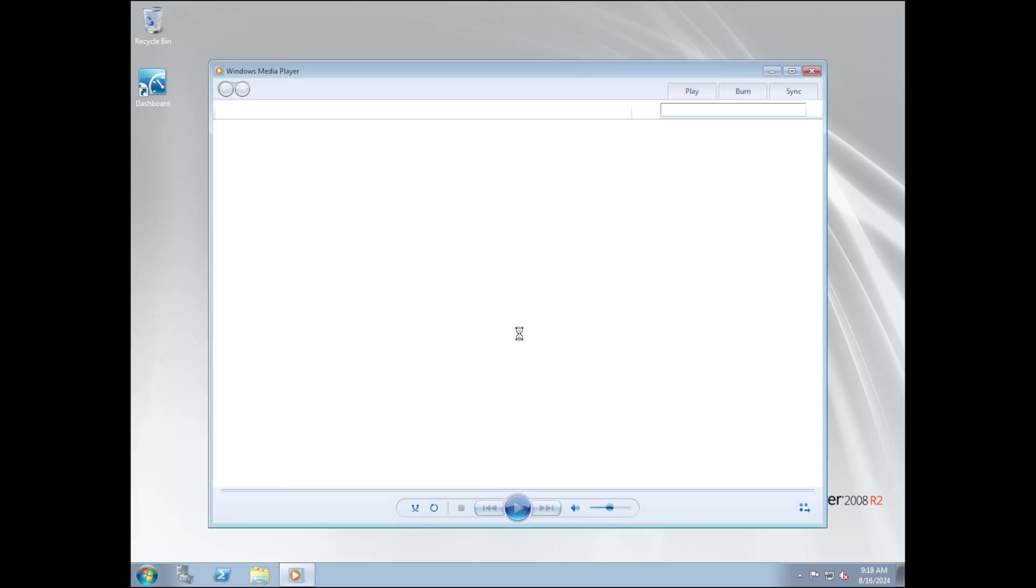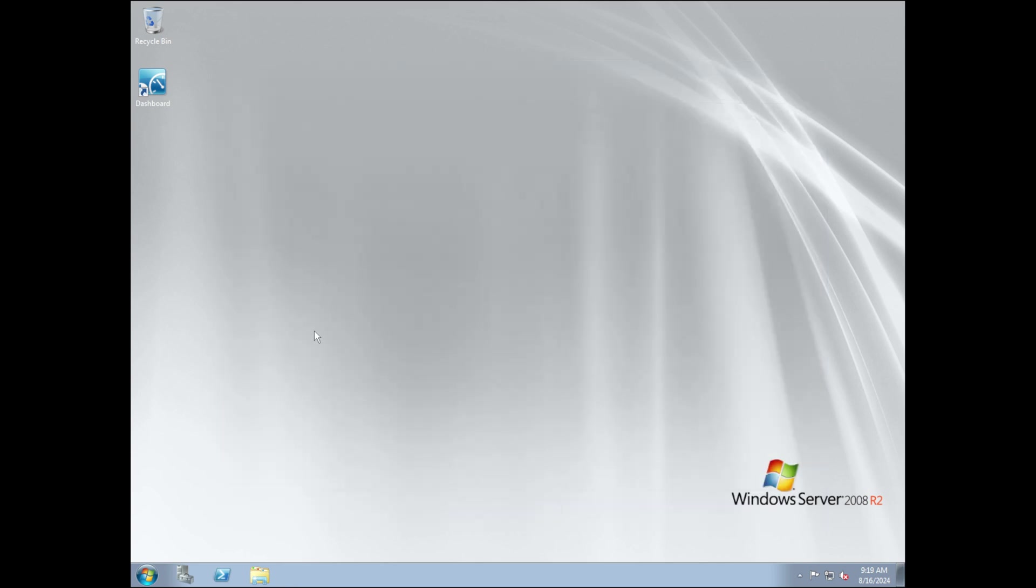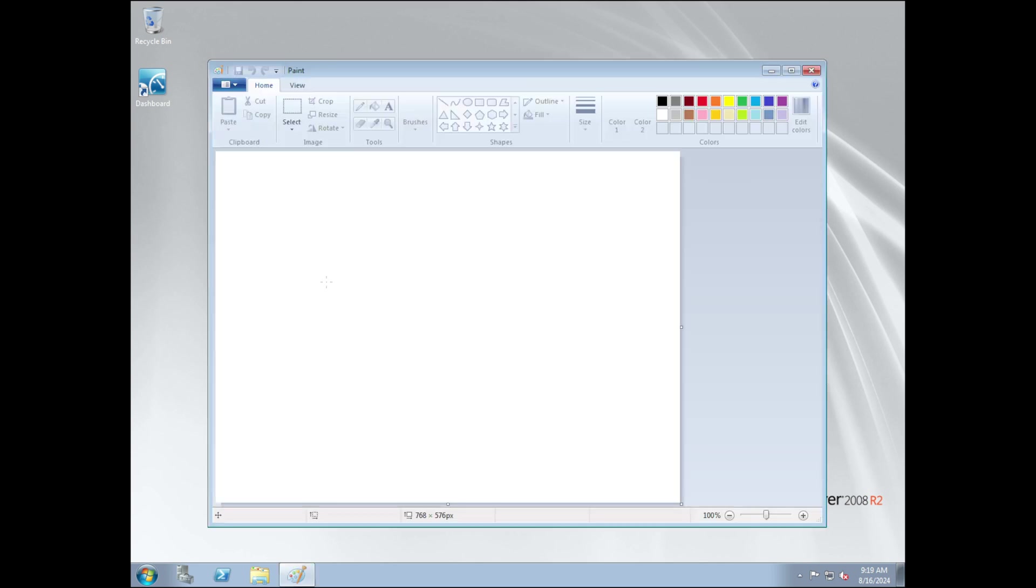First of all, why is Windows Media Player in this version of Windows? And second of all, why do you have accessories found in normal versions of Windows in a server version of Windows? Why is there paint here? I don't know why, but it's here.